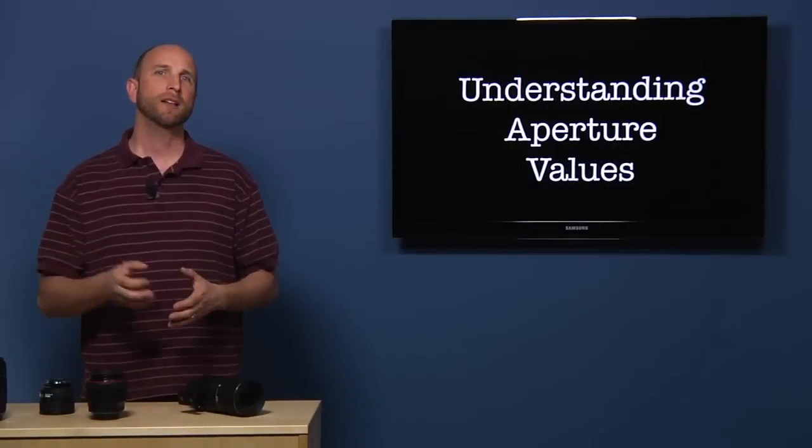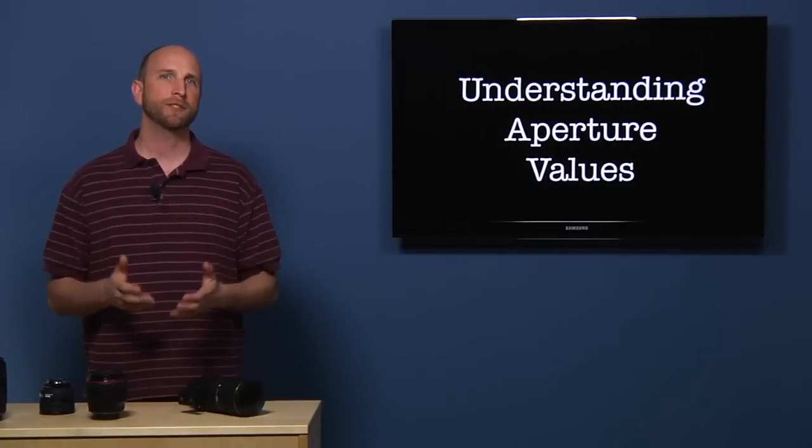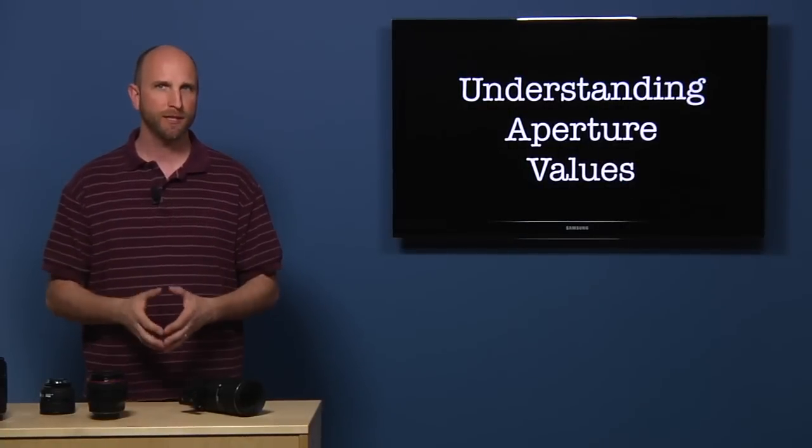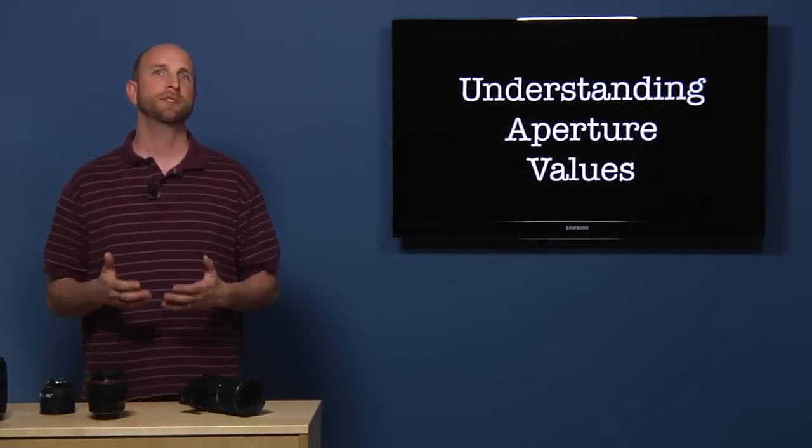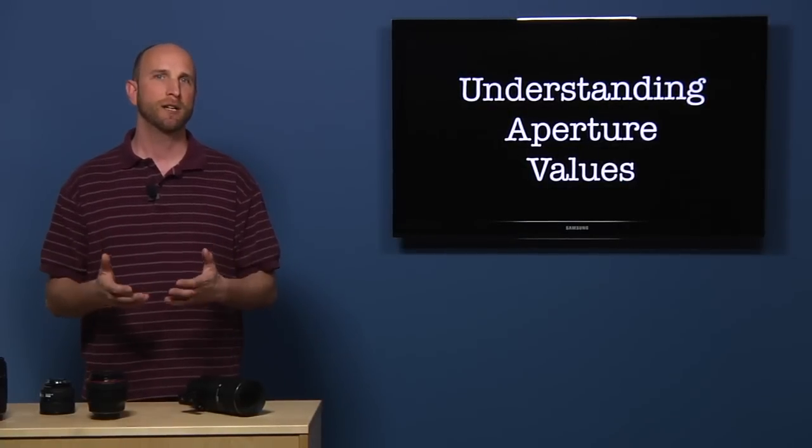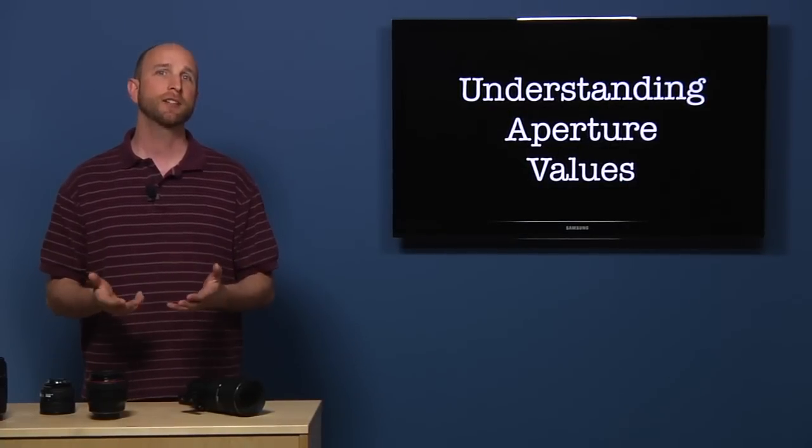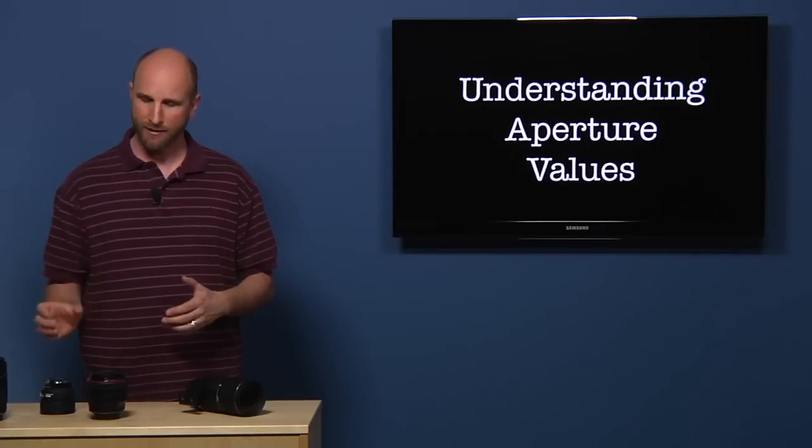Well Raquel, aperture values can be confusing at first. To understand what aperture values are, let's first take a look at the aperture itself.